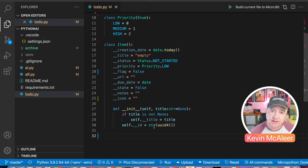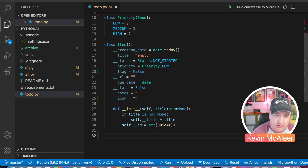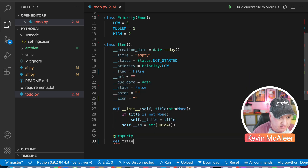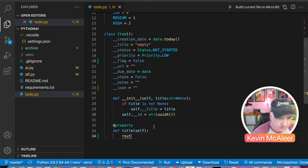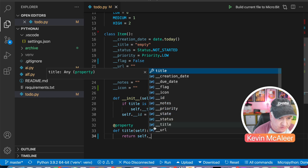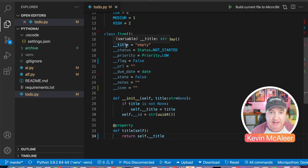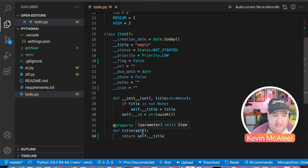Next we're going to create some properties. Properties are what you see when you press dot on the autocomplete and you can see all the different things you can set or get from a class. We use a decorator — the at symbol — and we say @property, then define the property title. We use self and return whatever is in self.__title. This protects that private piece of data. We might want to do some lowercase/uppercase processing on it rather than just letting the user set title to anything.